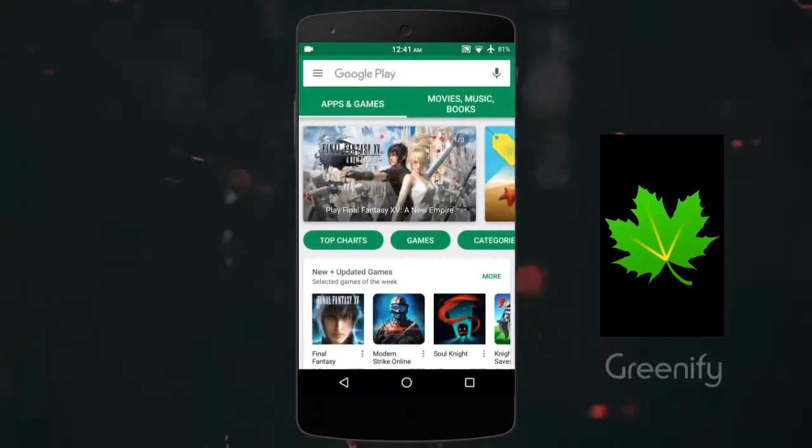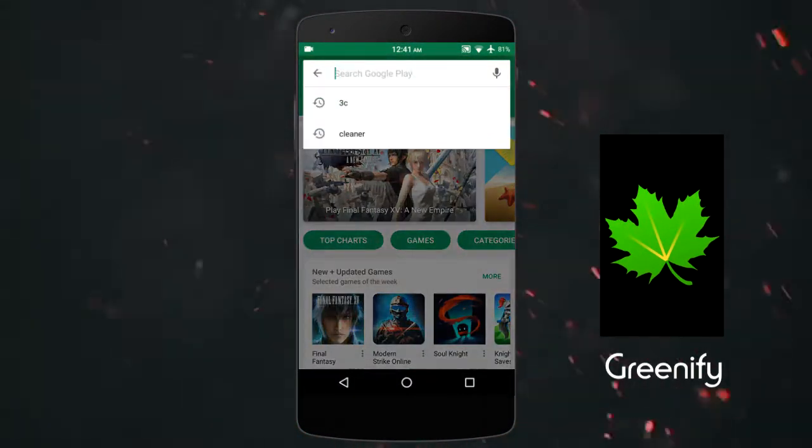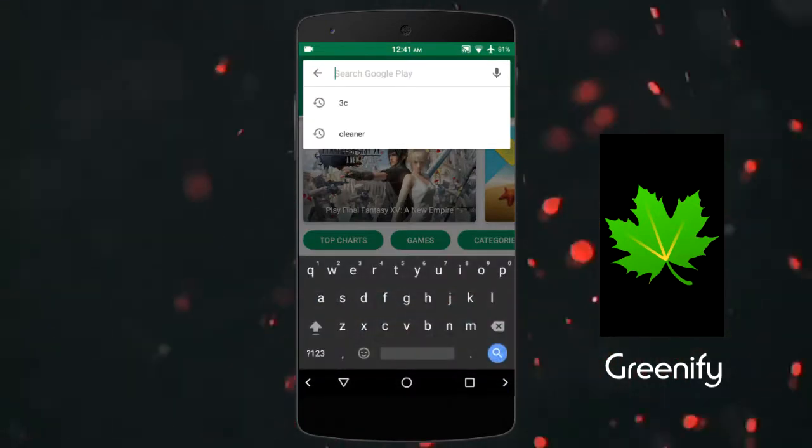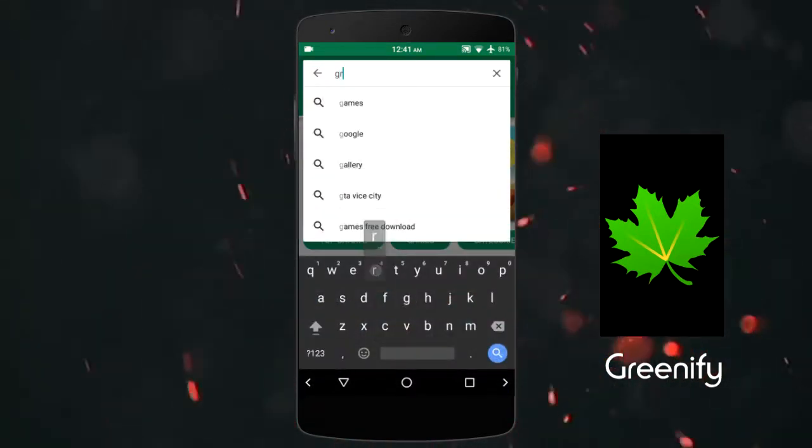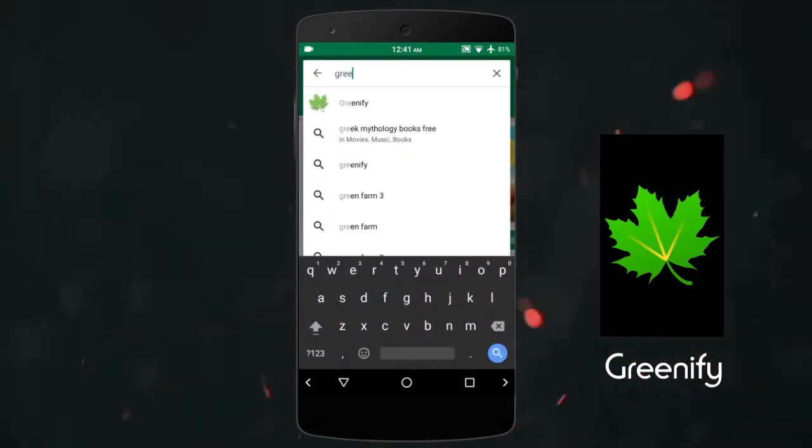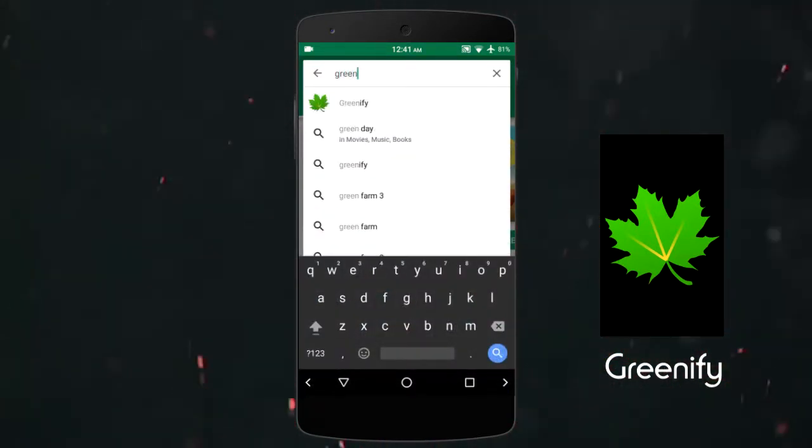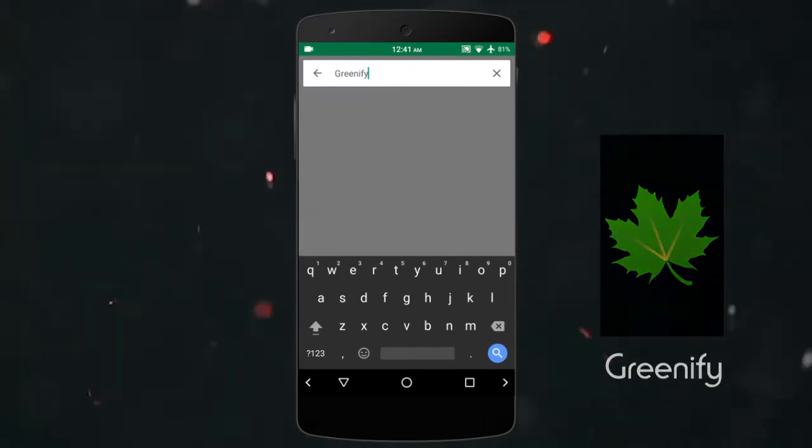This is where Greenify comes in. It stops Android from starting up the apps again, and hence you get a faster and longer lasting phone.